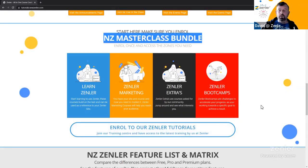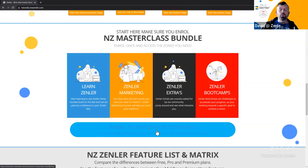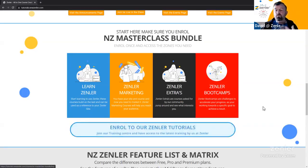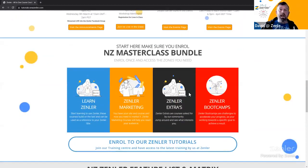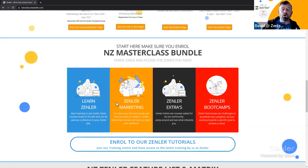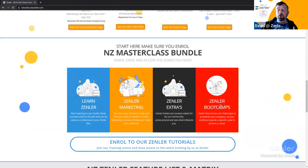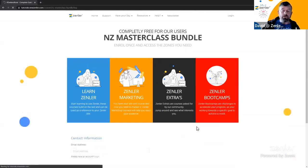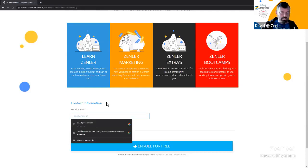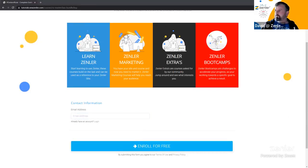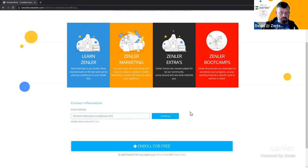The NZ Masterclass Bundle is our flagship course containing multiple courses. We've divided it into four zones: Zendler Learn, Zendler Market, Zendler Extras, and Zendler Boot Camps. It follows the order you should be working through. To enroll, go to tutorials.newzenla.com, enter your email, click continue, enroll for free — you'll get an email confirmation, then complete your registration with a password and submit.